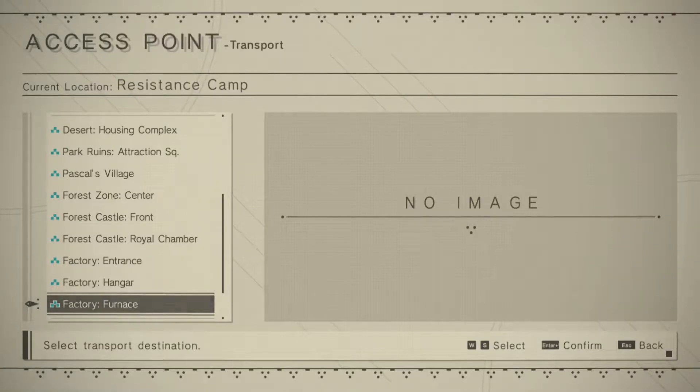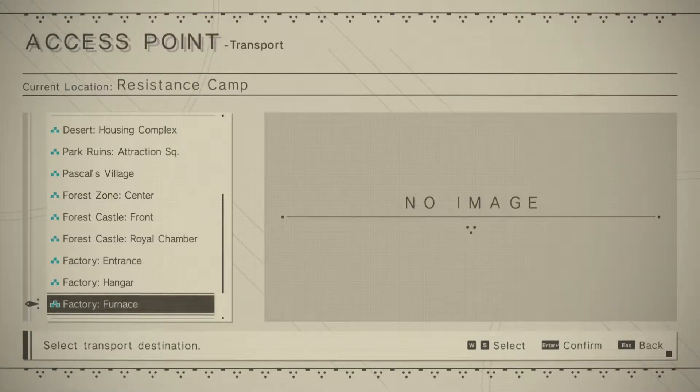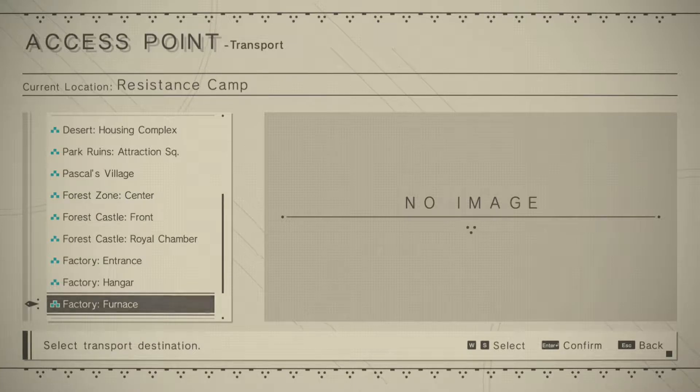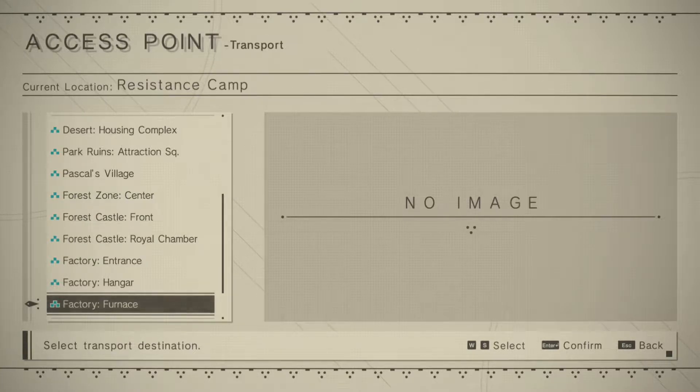Today I'm going to be showing you the easiest way to farm for dented sockets in Nier Automata. The area we're going to is accessible after the Twisted Religion mission.